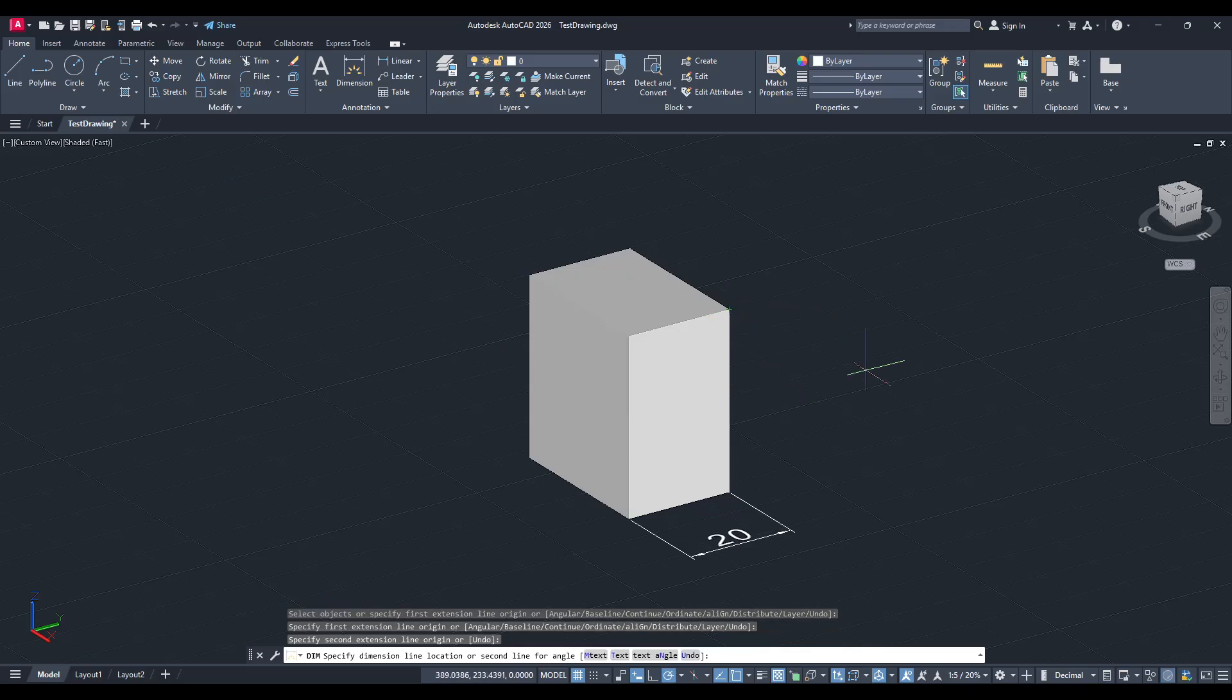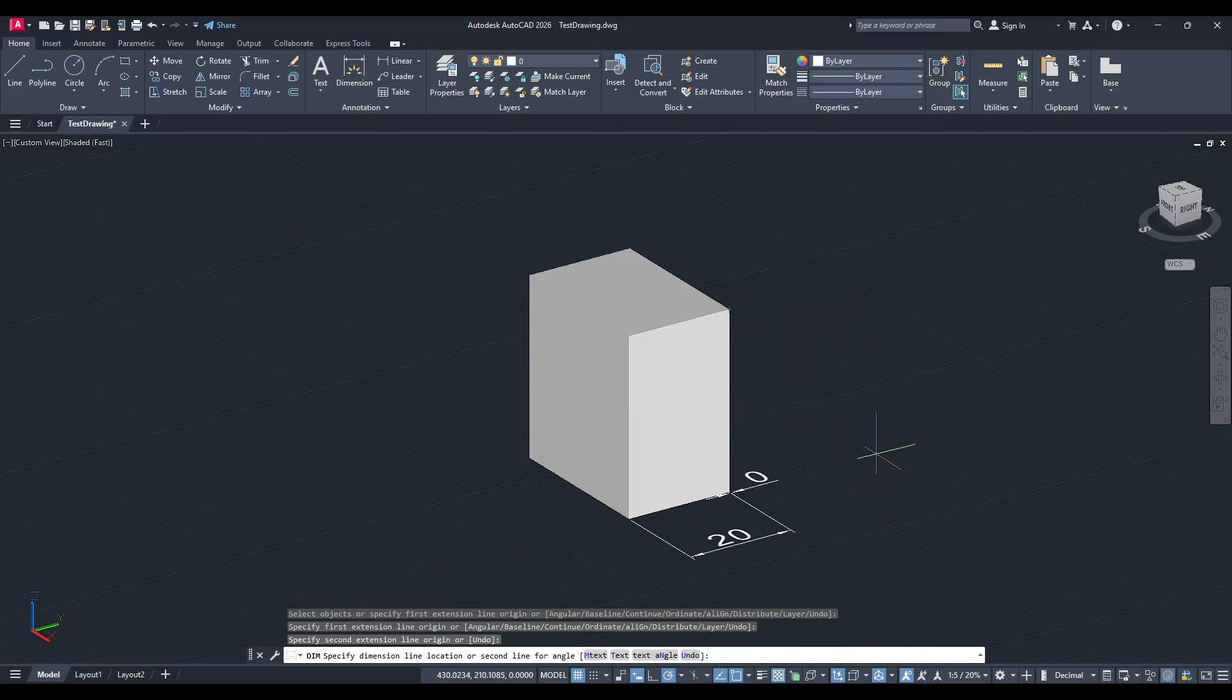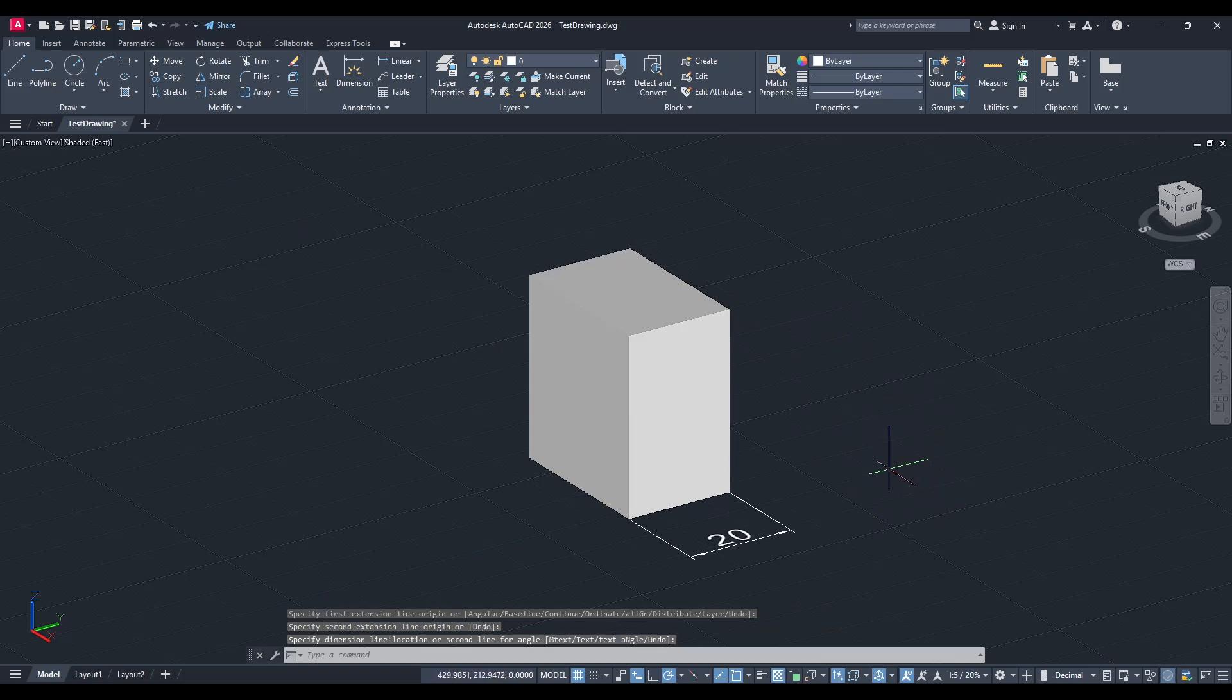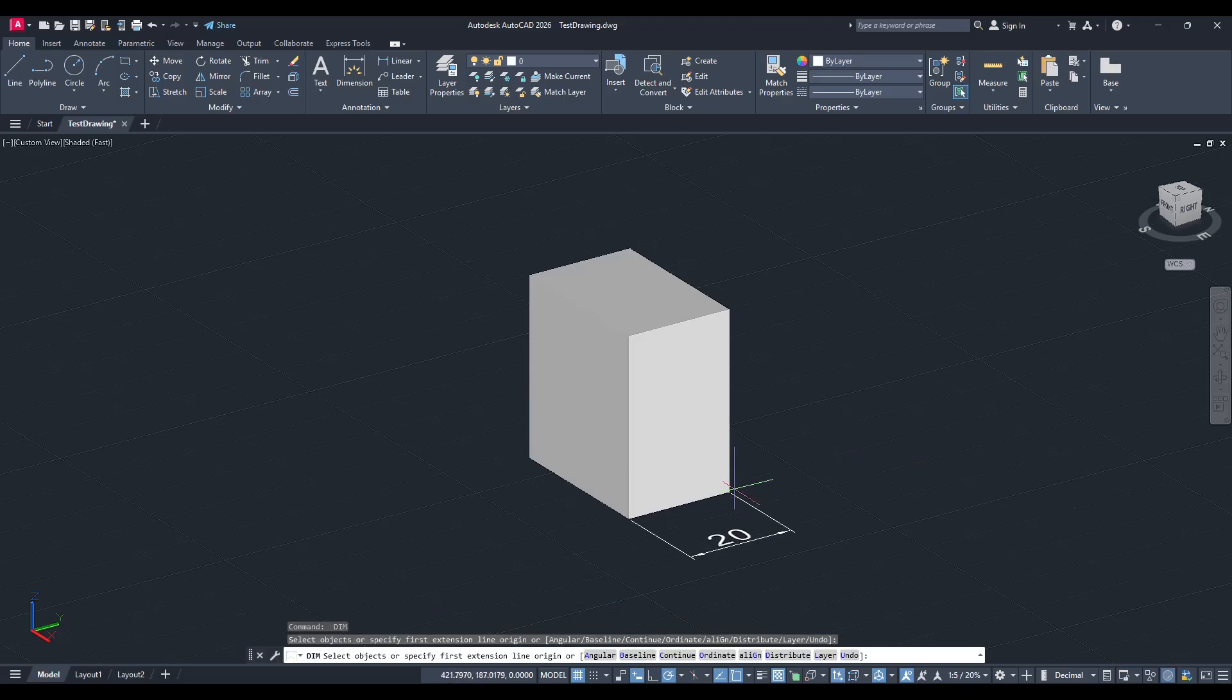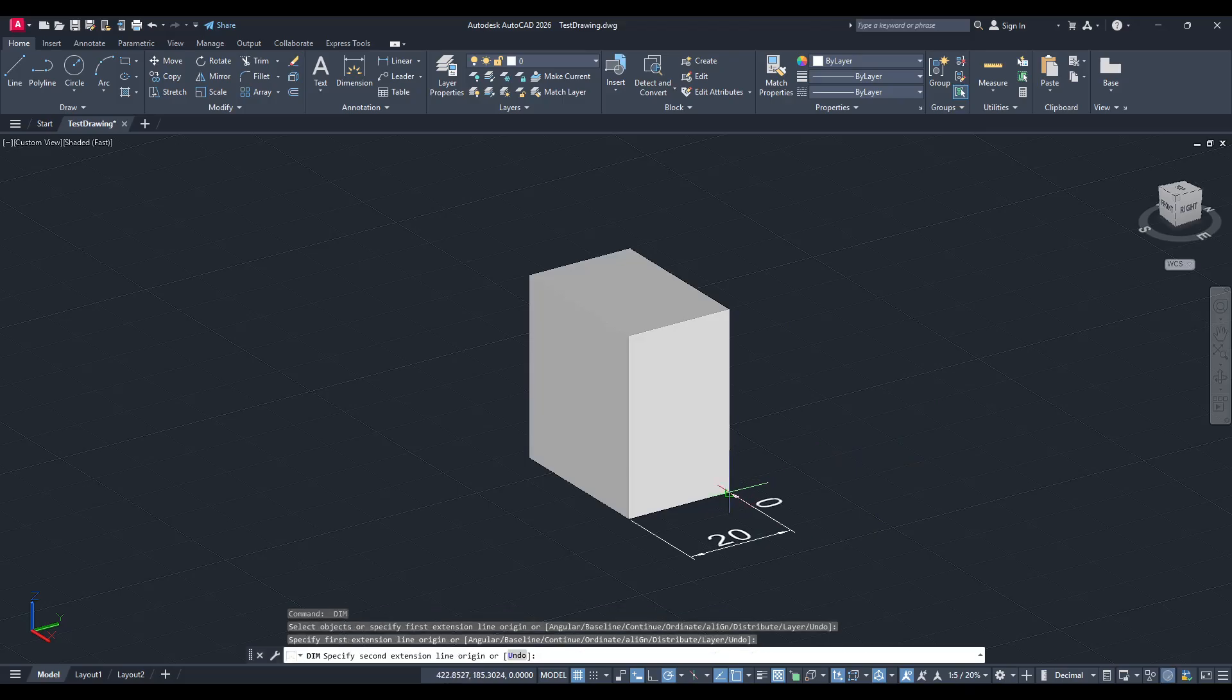To begin, let's address the issue. When you attempt to add a dimension in the z-axis, AutoCAD restricts the dimensioning capability to the plane of x and y.